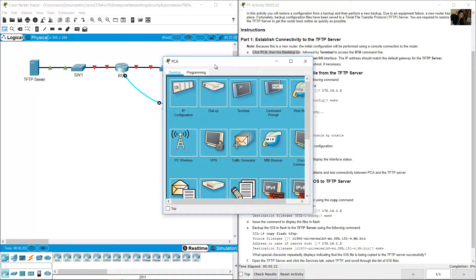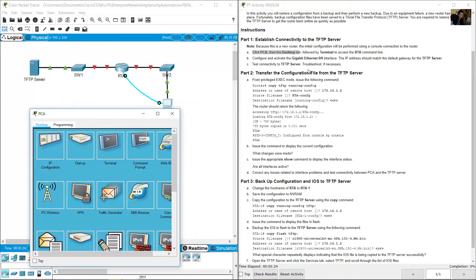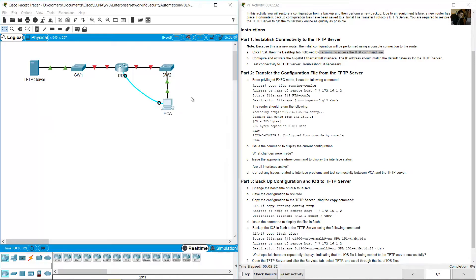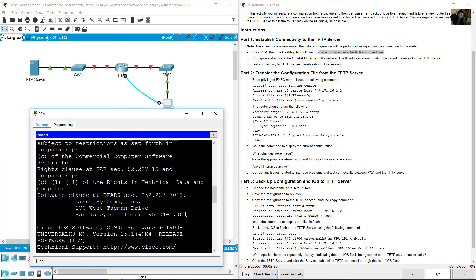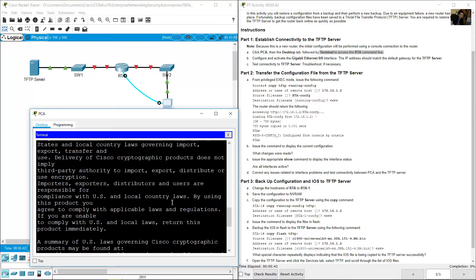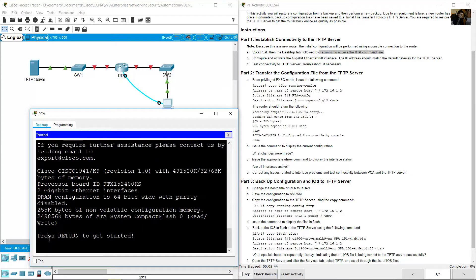Click PCA, go to the Desktop tab, then Terminal to access the console on RTA router. Press Enter to begin.